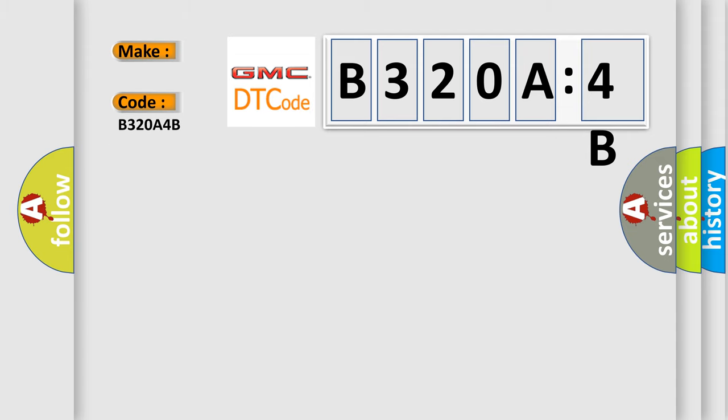The basic definition is invalid data received from engine control module (ECM or PCM), event information.